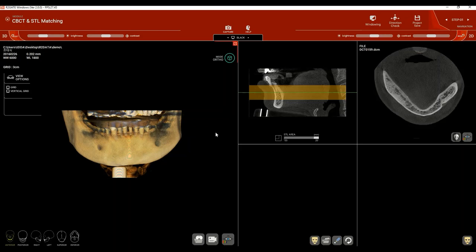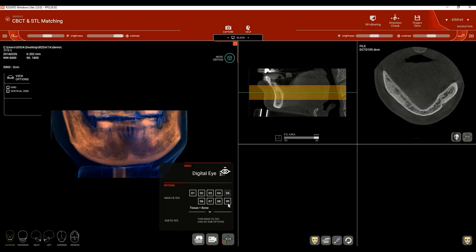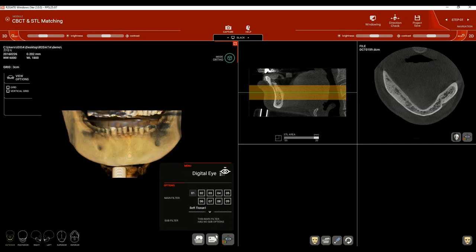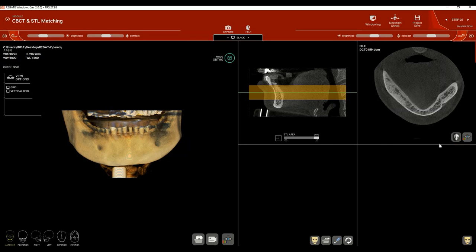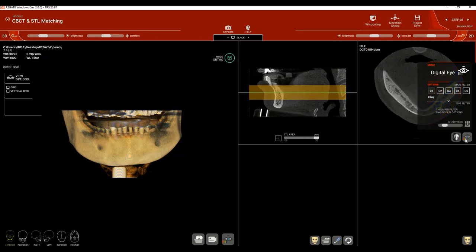For the 3D view we have a bunch of different presets. Click on the lower left side of the image — the Digital Eye 3D Volume View — and choose from the different filters. For the 2D view, there are different filters as well. Click on the Digital Eye 2D Section View icon on the right side and toggle between the different presets.